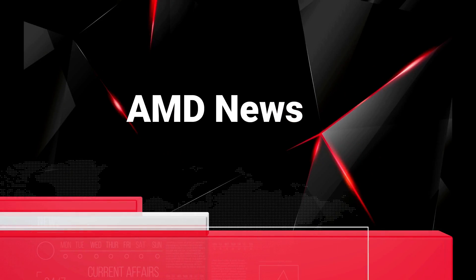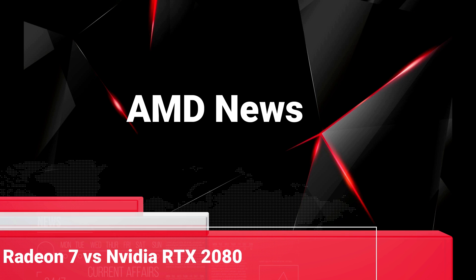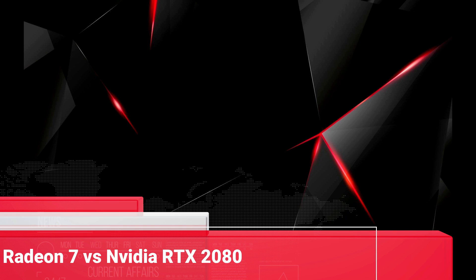Hello everybody and welcome to Dancy Armors Tech. Today we are discussing the AMD Radeon 7 versus Nvidia's RTX 2080 and the benchmarks of the Radeon 7.